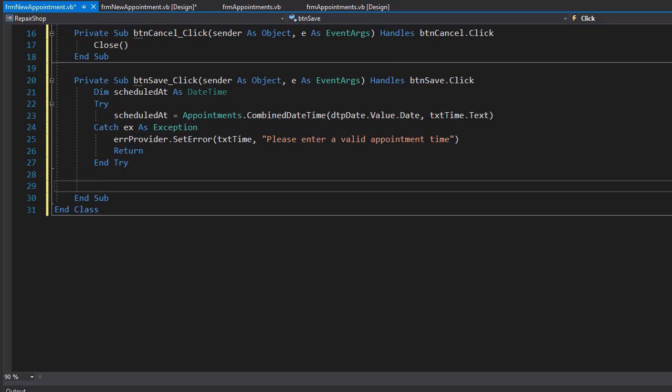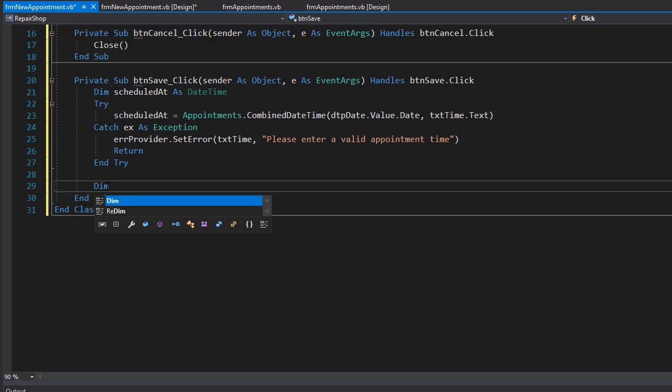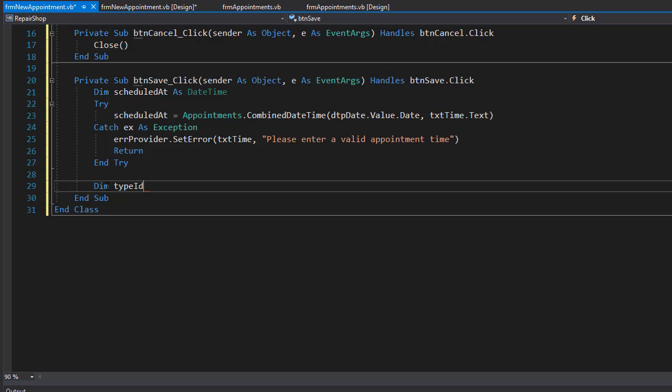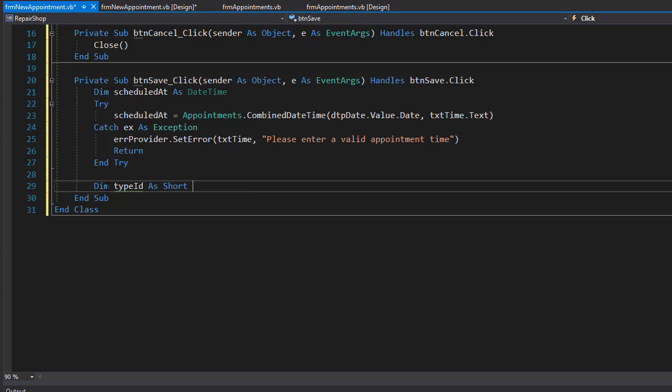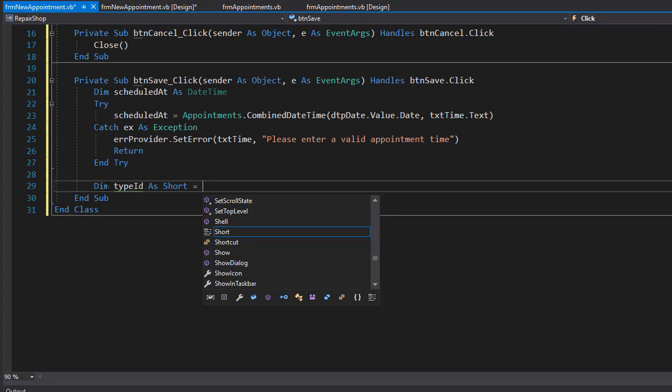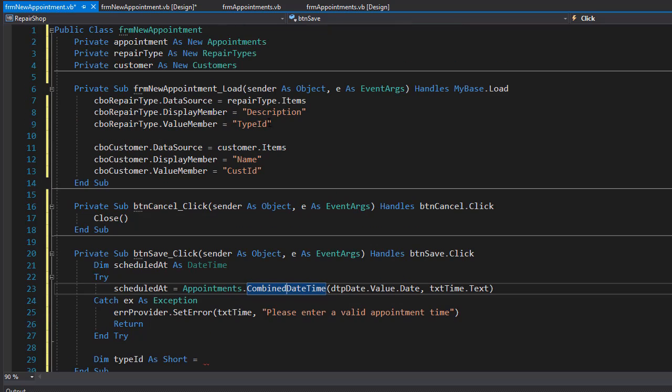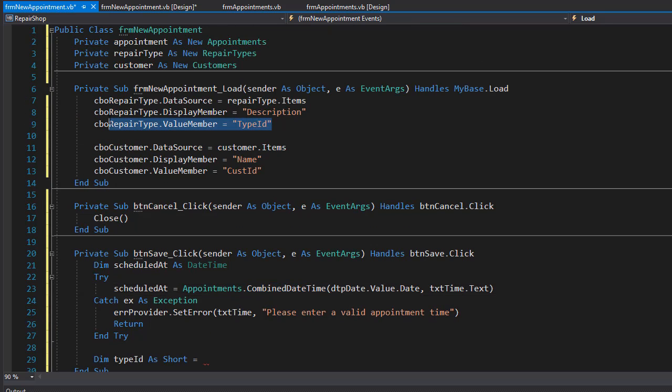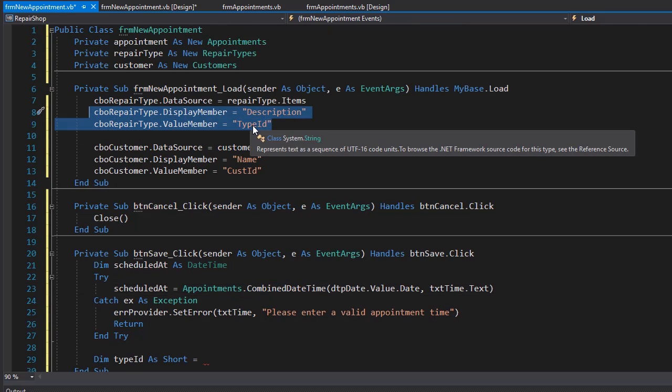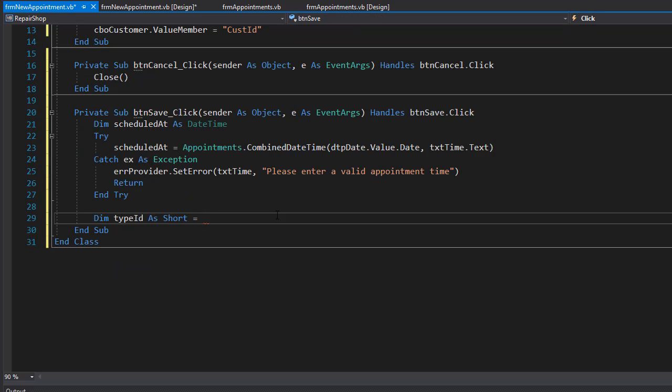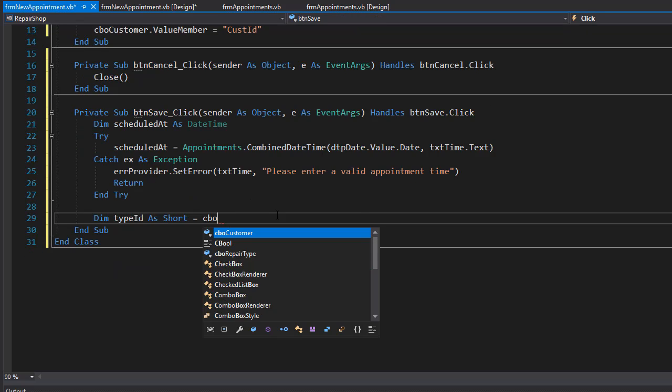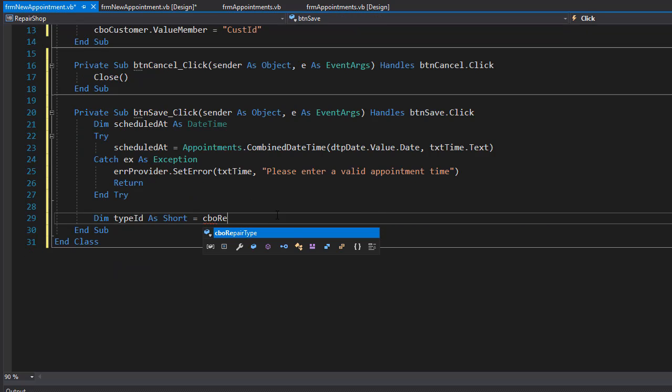After we have the time, we can proceed and start entering the information into the database. We will need the type ID, which is the type of the appointment. I'll create a variable for that, and it's a short. It is coming from the selected value in the drop-down. Remember we have our drop-down populated with the repair types, bound with the description and the type ID. It's coming from the CBO repair type dot selected value.